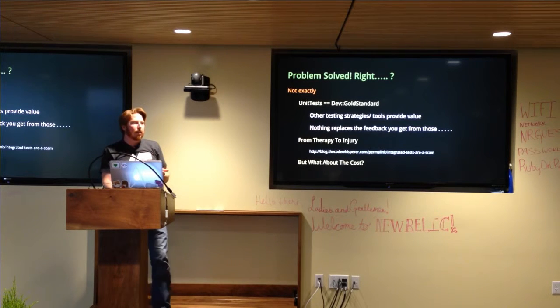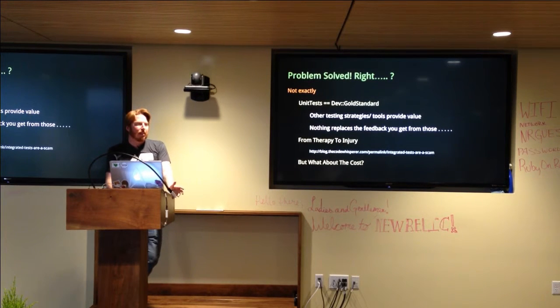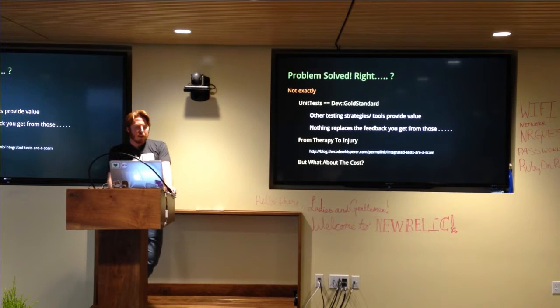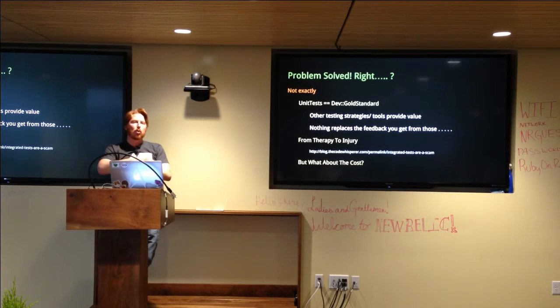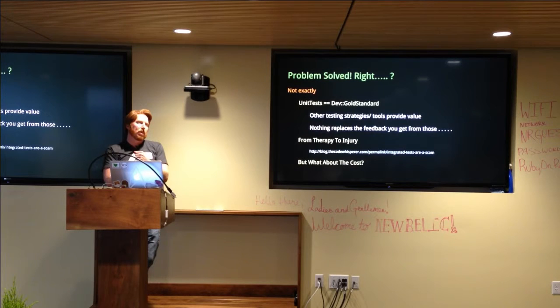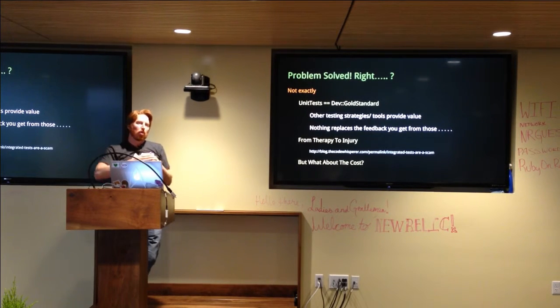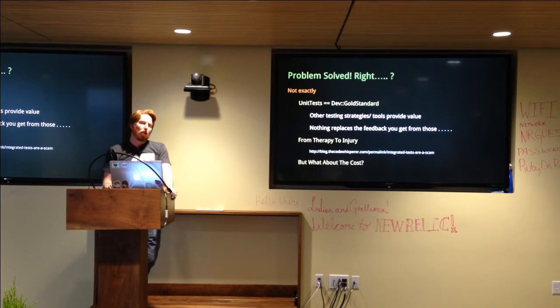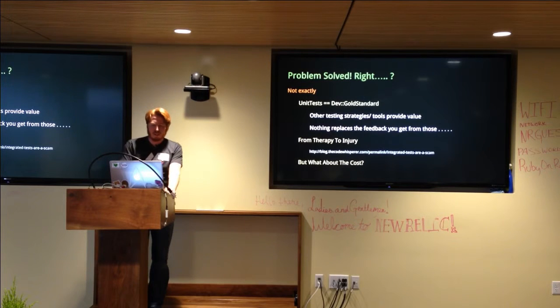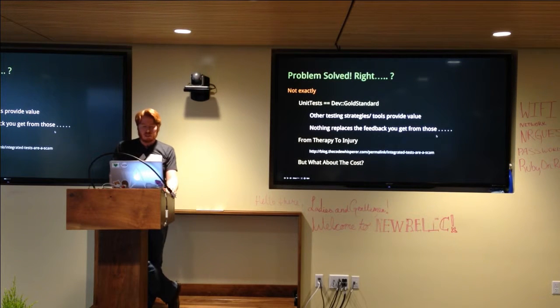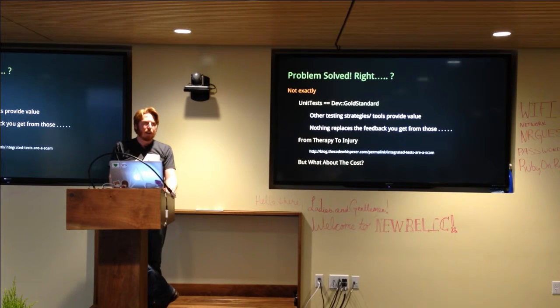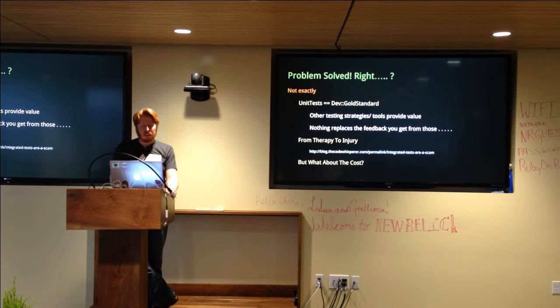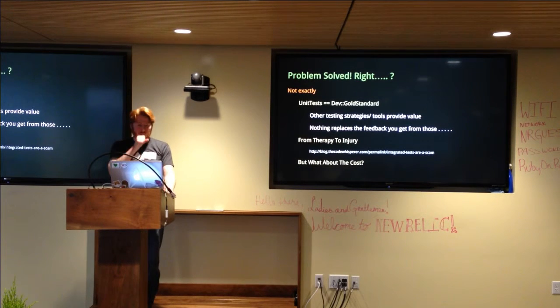The gold standard of testing are unit tests that are written by developers at the point of change. So your problem is not solved with test meow. It's really only going to get worse. And this is what I'm talking about when I say from therapy to injury. You kind of put a cast around your code with whatever your particular flavor of test meow is. And then that cast, while it is useful at the moment that you put it on, over time will cause problems, will cause injury.